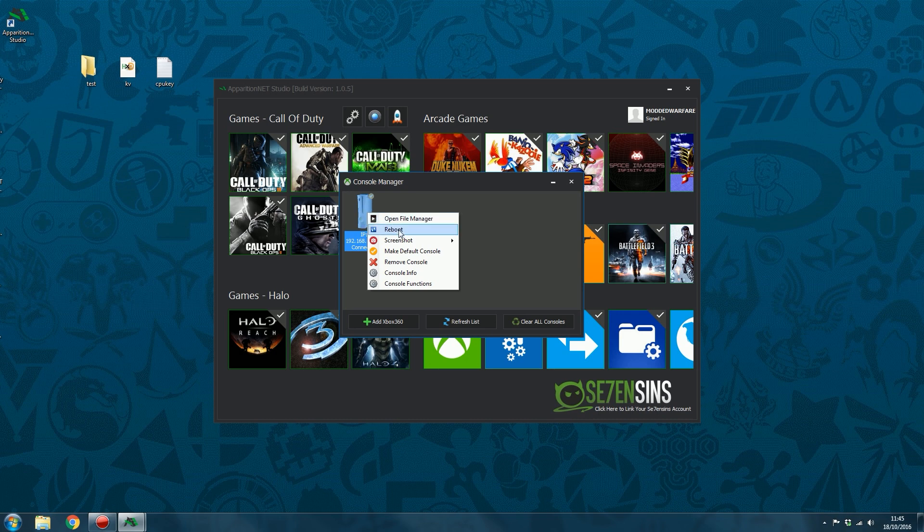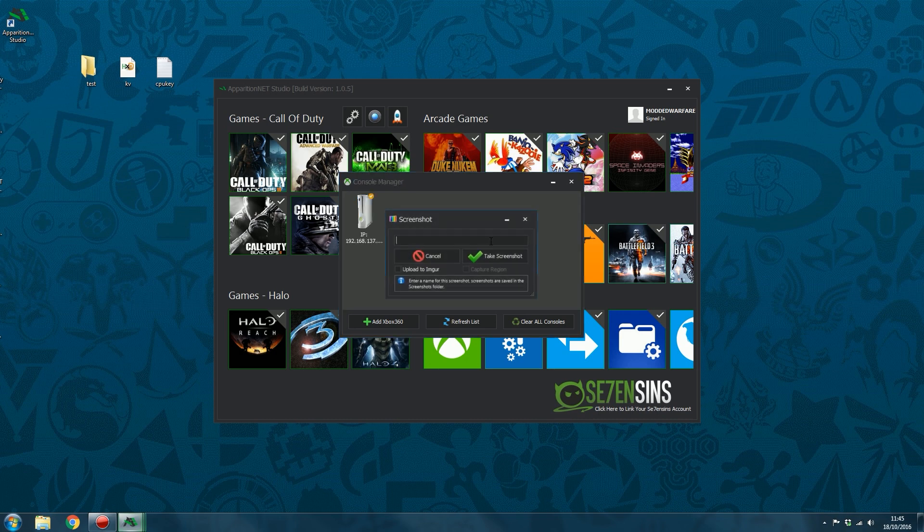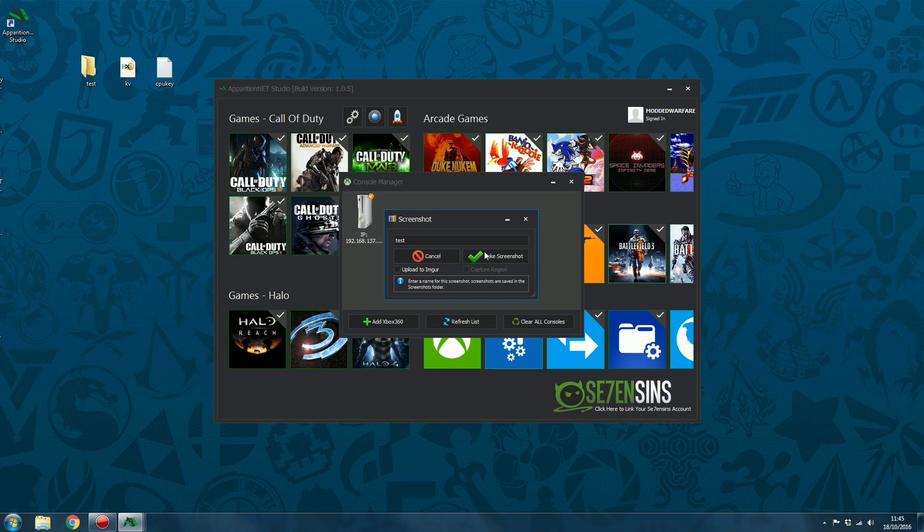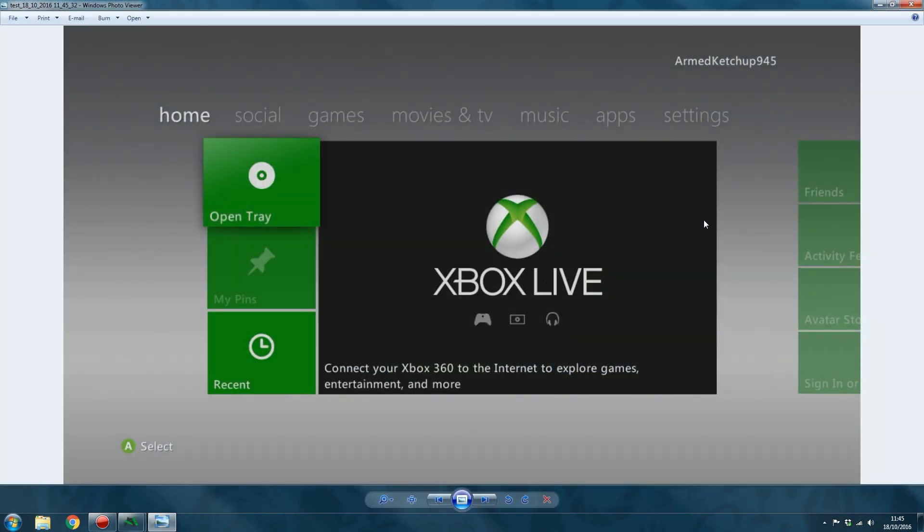You can open in file manager, you can reboot the console, you can take a screenshot, and the screenshot tool allows you to take screenshots just like you would do in Xbox 360 Neighborhood.